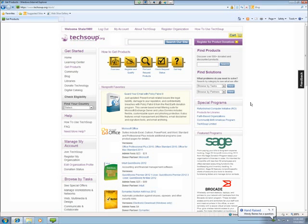Paula was wondering how long software is good for — does it expire each year? Once you purchase a license, it is yours forever. If it is noted on the product page that it is a one-year subscription, then your product will expire after one year. But as far as Microsoft, Adobe, and QuickBooks, those licenses are yours forever and they do not expire.